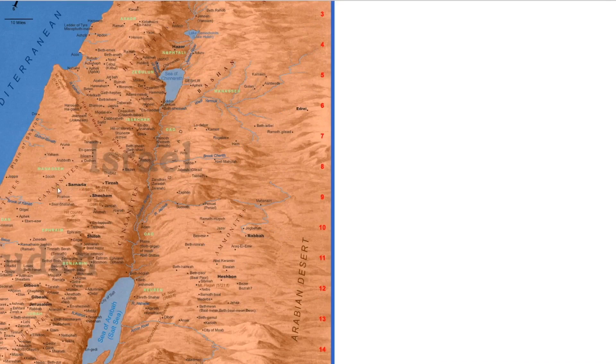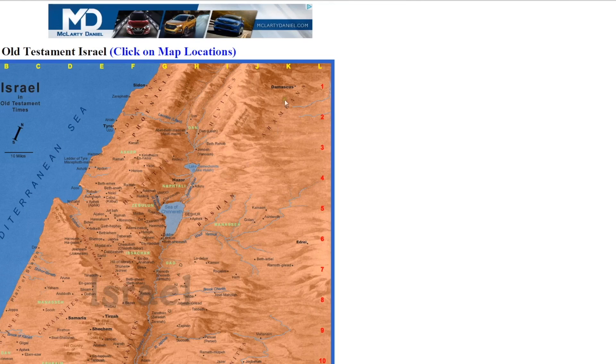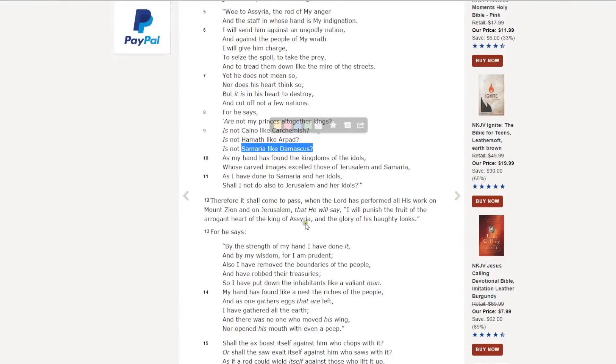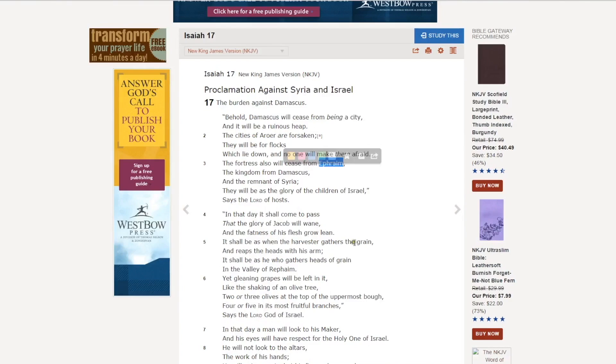Samaria will also be destroyed, or was destroyed. Damascus was destroyed, or taken, if you will, in Isaiah 10. He already completed it. So Isaiah 17 isn't a new prophecy. It's kind of the rehashing of another prophecy.